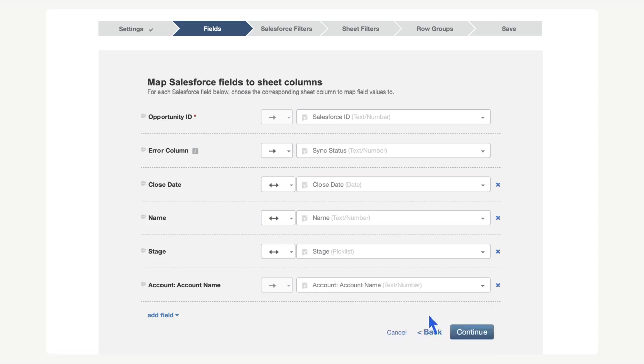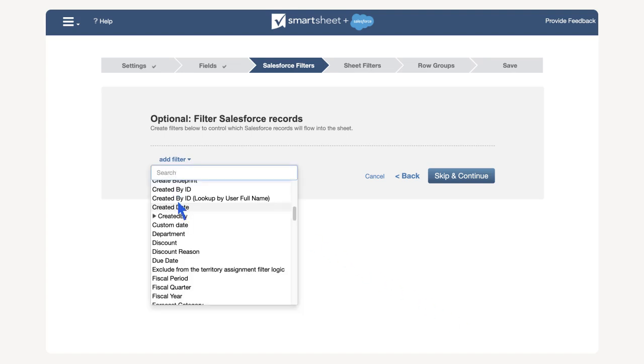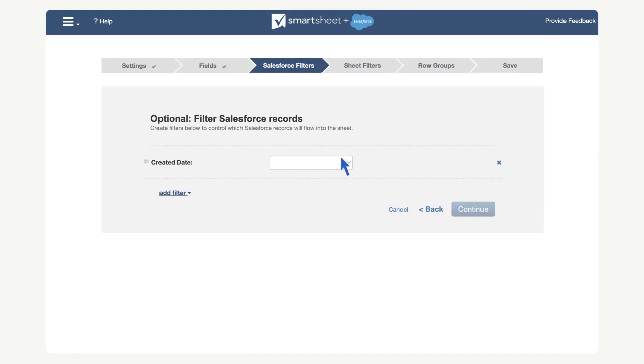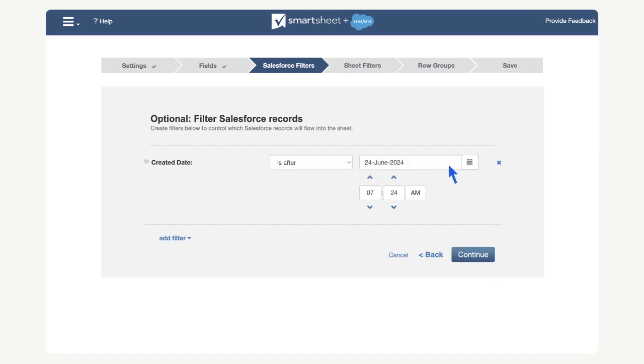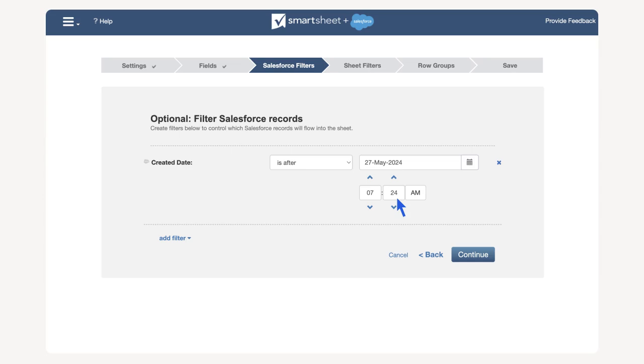In the Salesforce filters menu, we can filter out Salesforce records from the object we picked earlier. Select add filter, then select created date. Set the condition to after and let's select a date one month in the past from today's date. Then select continue.